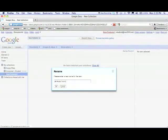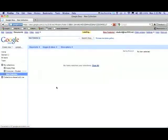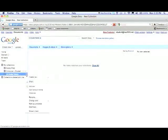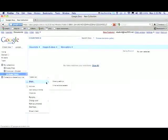Now how would you share that folder with your teacher? You would hover over the actions button, hover over share, and then click on share settings, and type in your teacher's name.